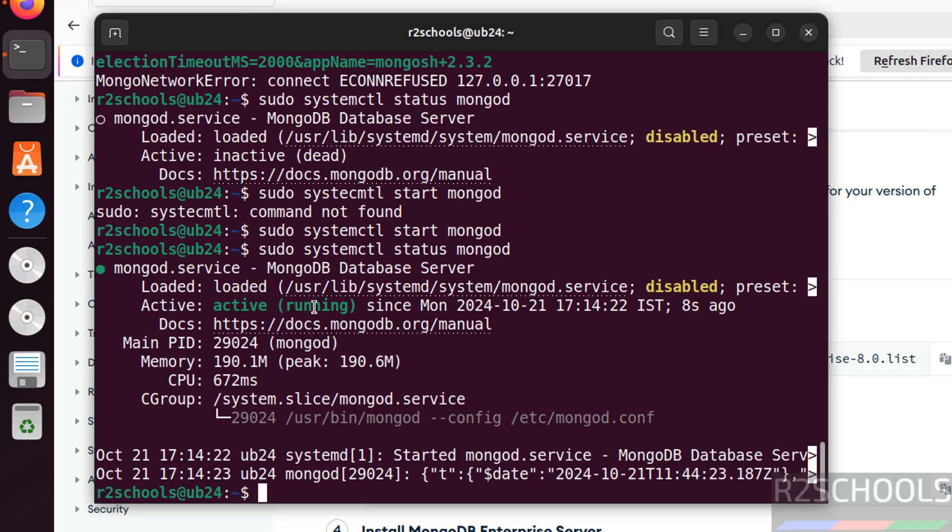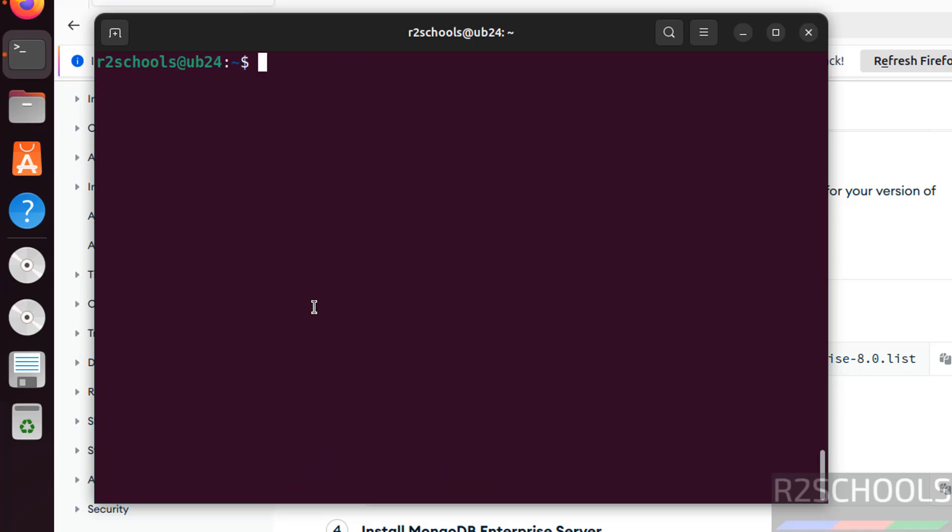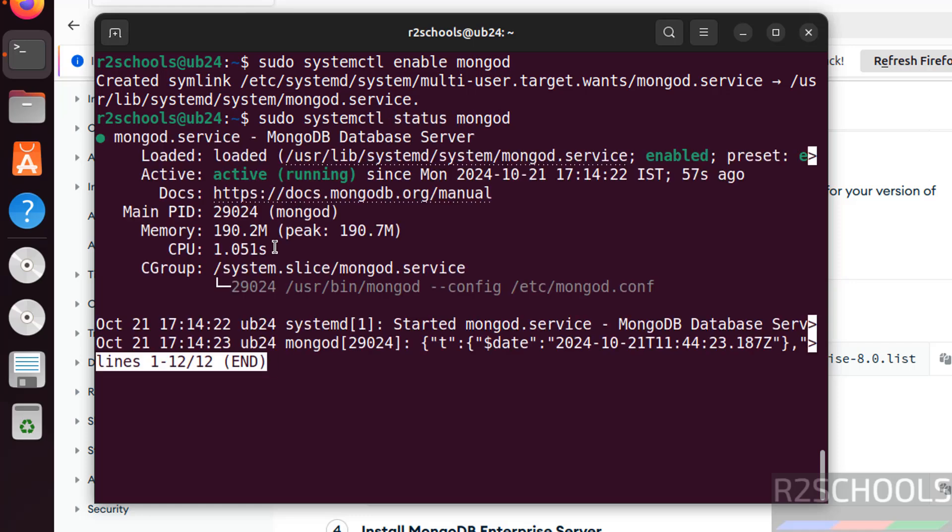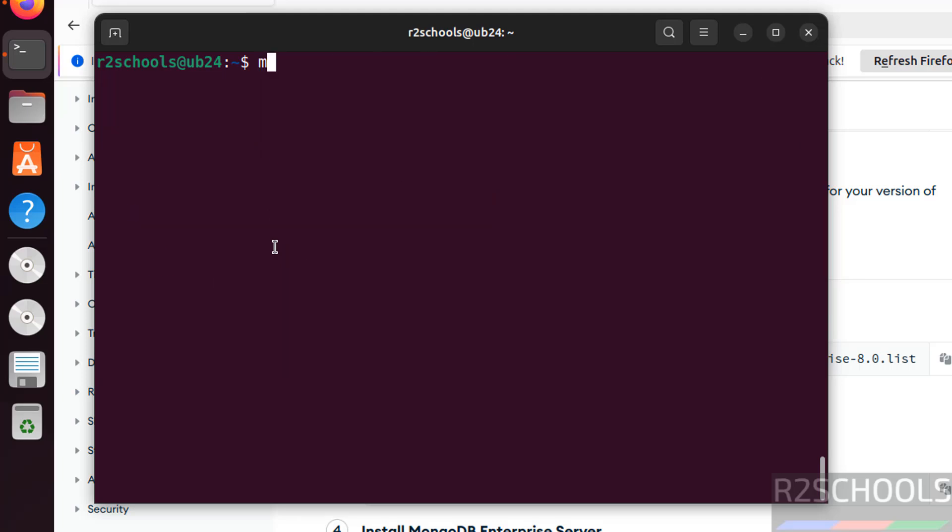Press Q to quit, Control L to clear screen. Let us enable the MongoDB service. Run sudo systemctl enable mongod. Now verify again, sudo systemctl status mongod, hit enter. See we have started MongoDB service and enabled it.